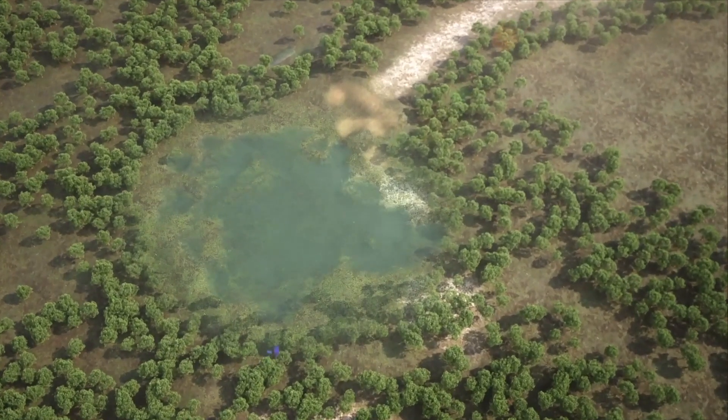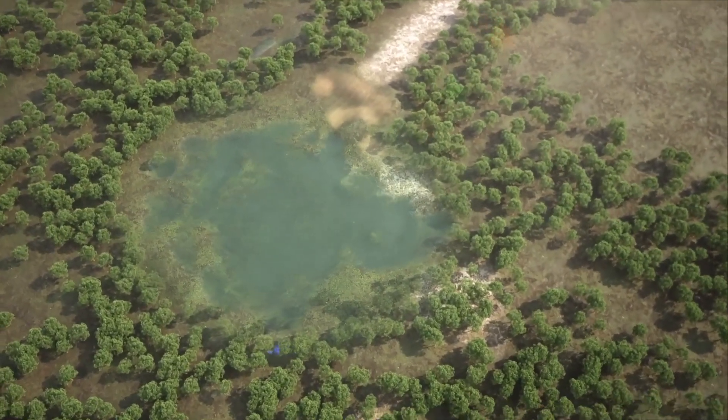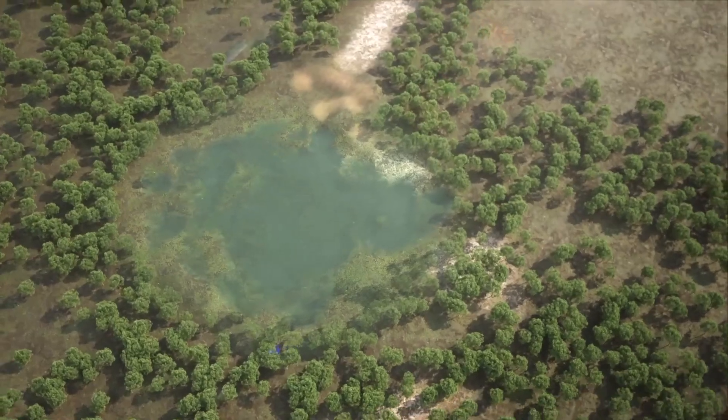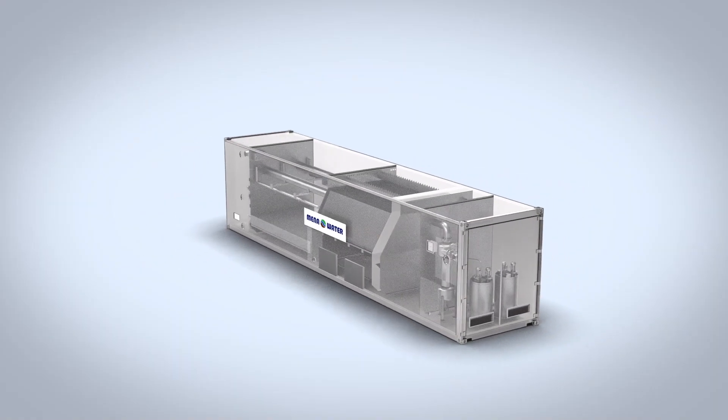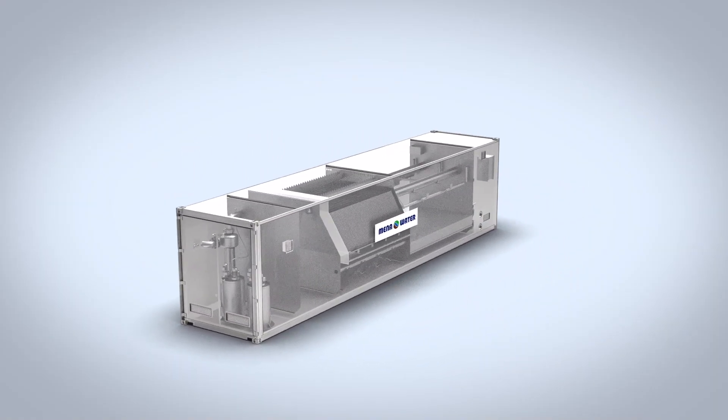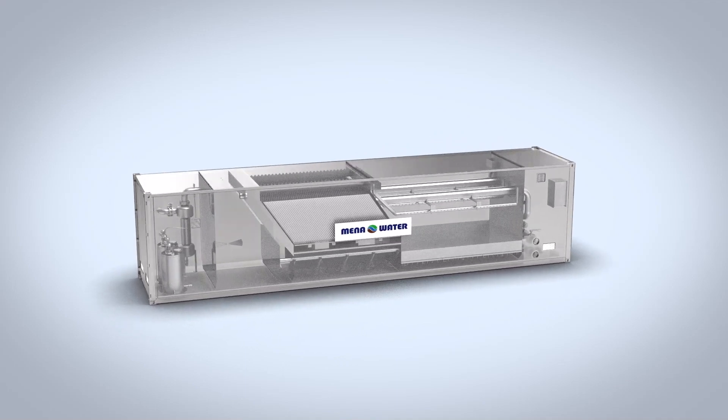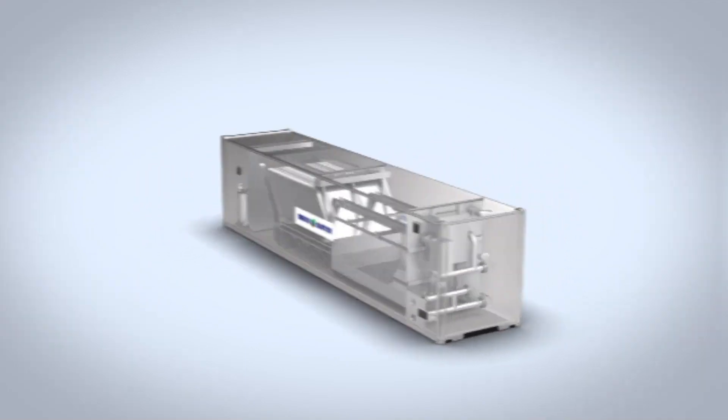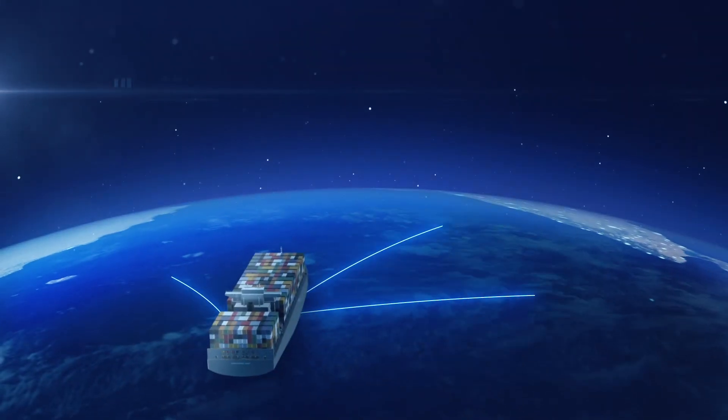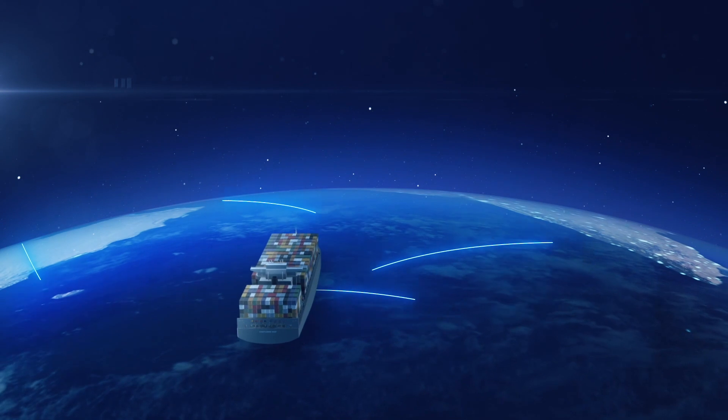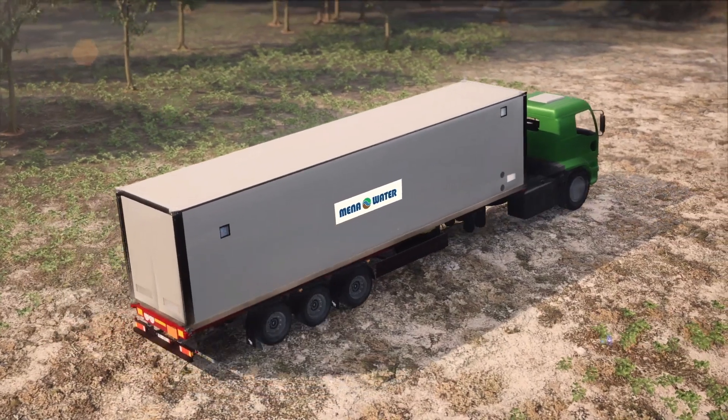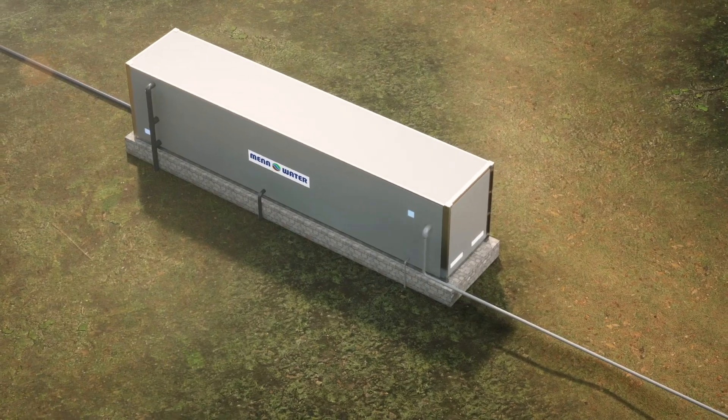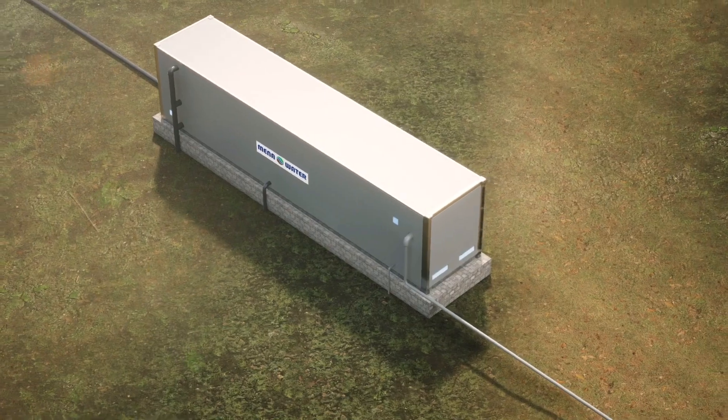But before we can use this water, it must be treated to remove impurities. There's no better time than now for MENA Waters to tackle the challenge of water scarcity with our safe drinking package plant. Our fleet can be delivered quickly, even to the most remote locations, using standard transportation and shipping channels that saves time and money too.